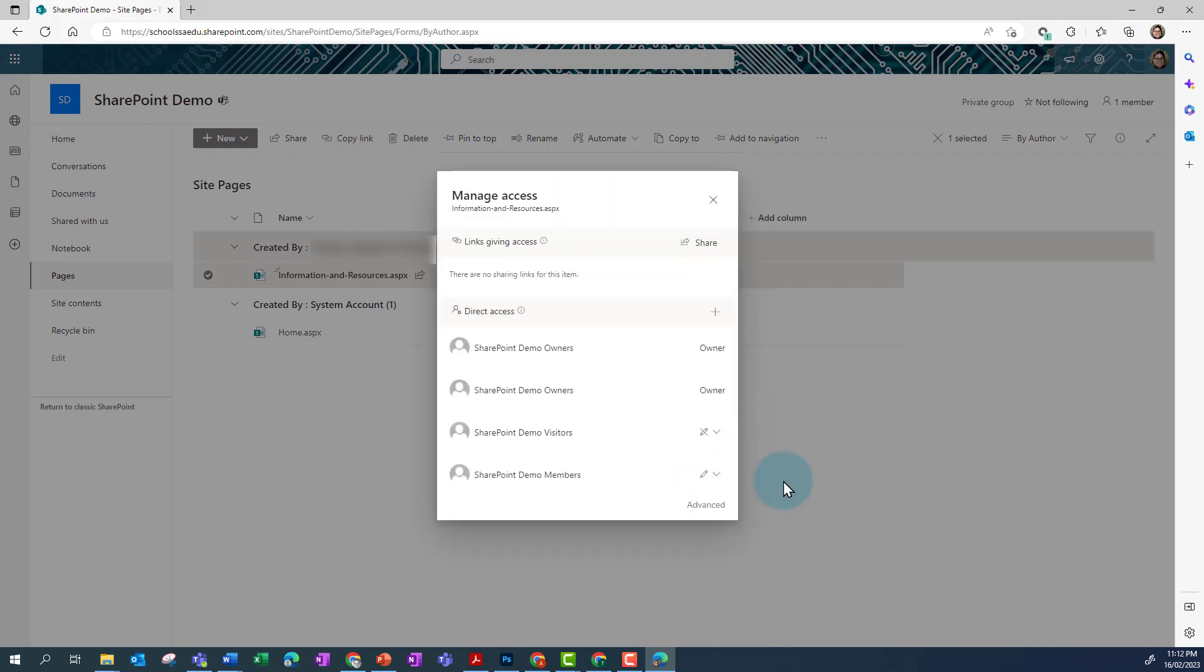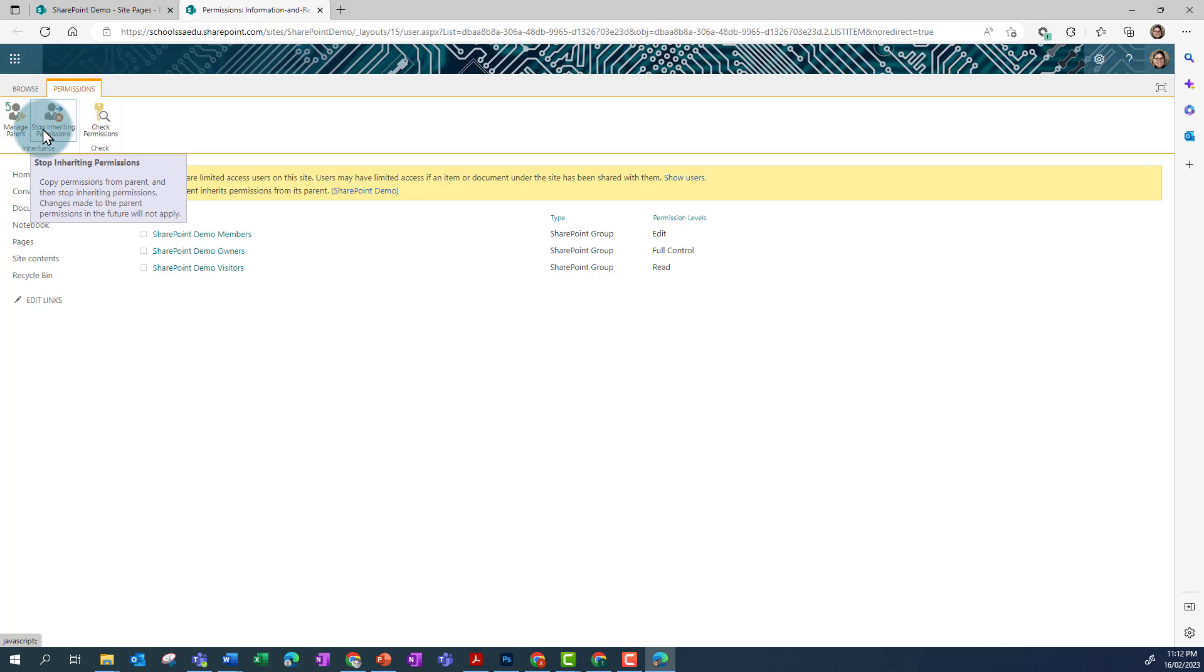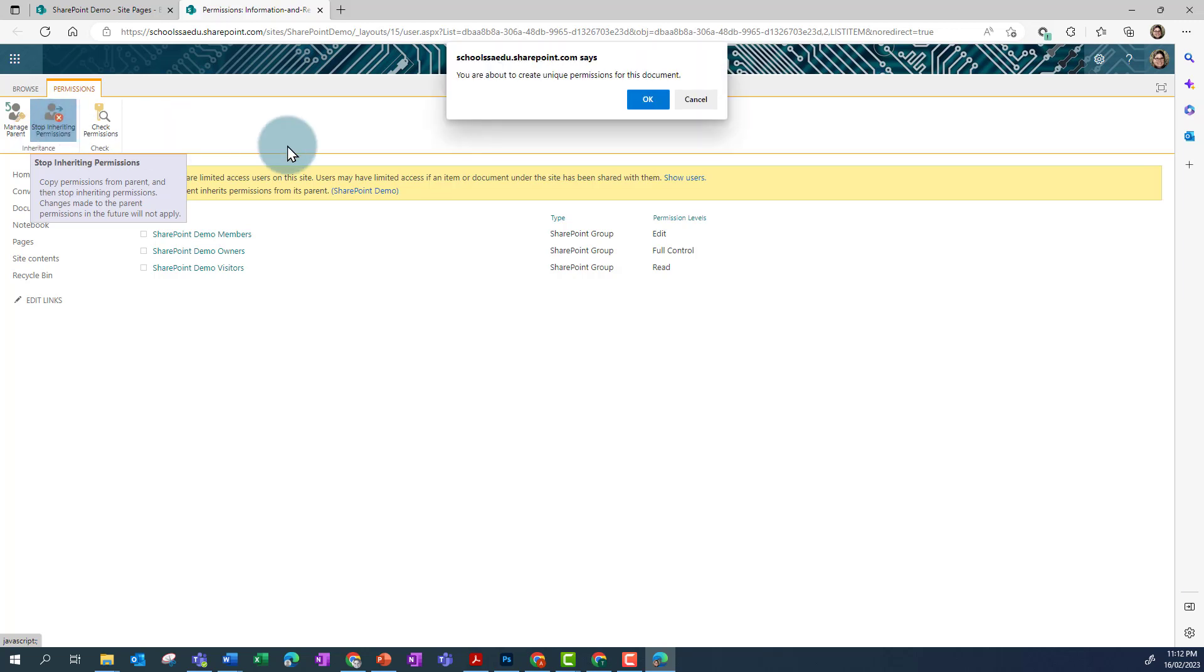So instead I need to click on Advanced, and then I need to click on Stop inheriting permissions, and OK.